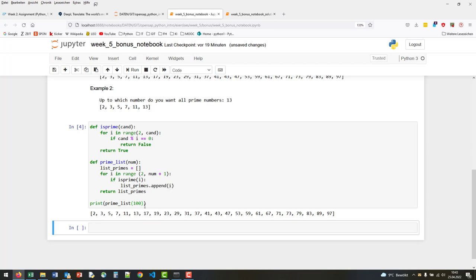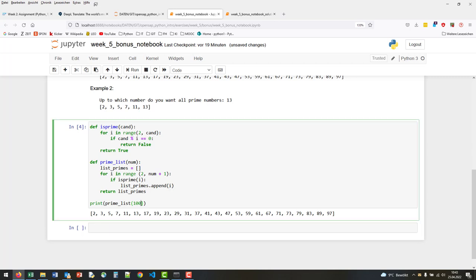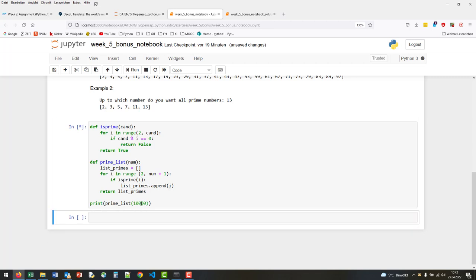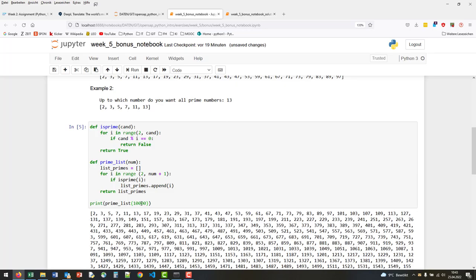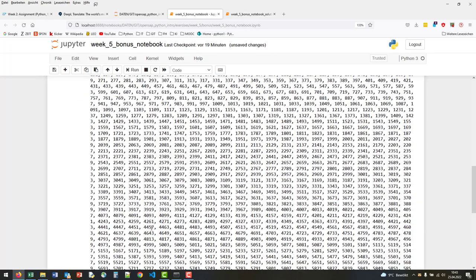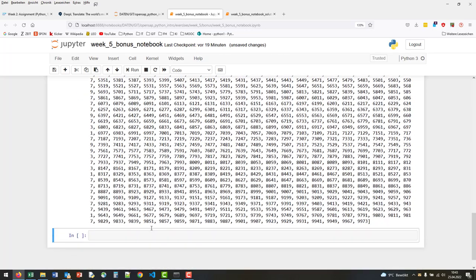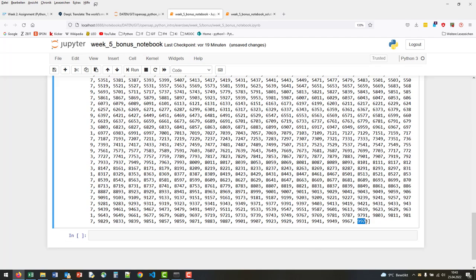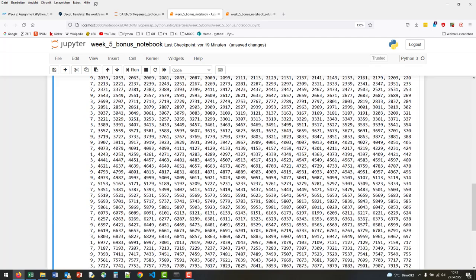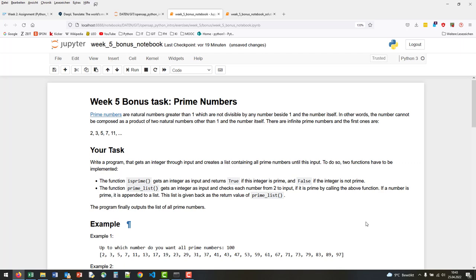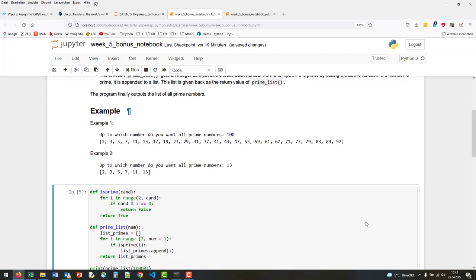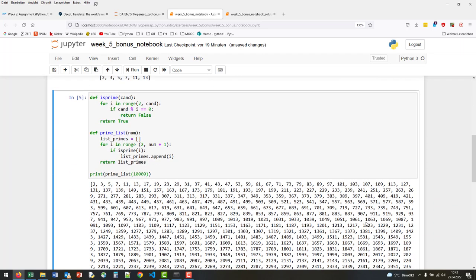Of course we can check bigger numbers. Let's go for the first 10,000. It takes a second, but then you can see now we go up to 9973. It seems that these numbers are all prime numbers. Fine.